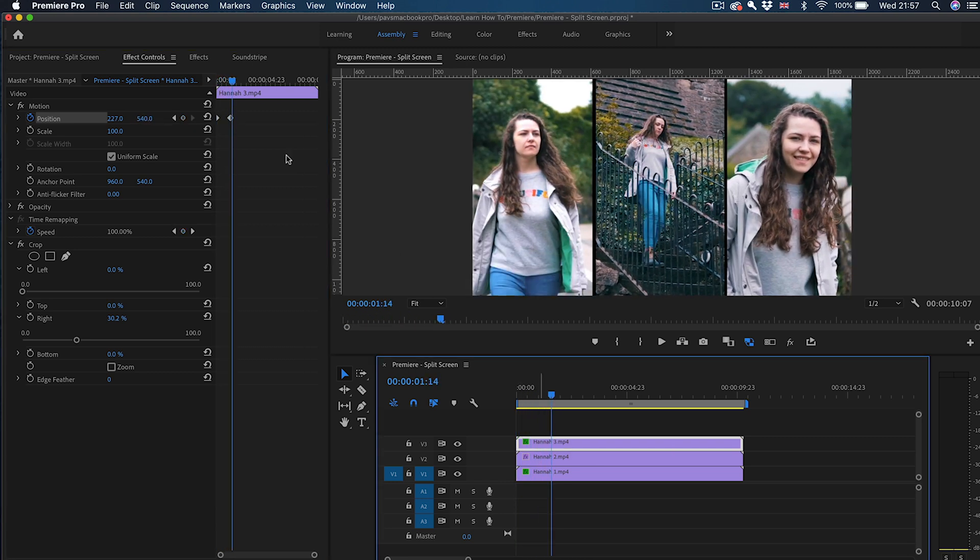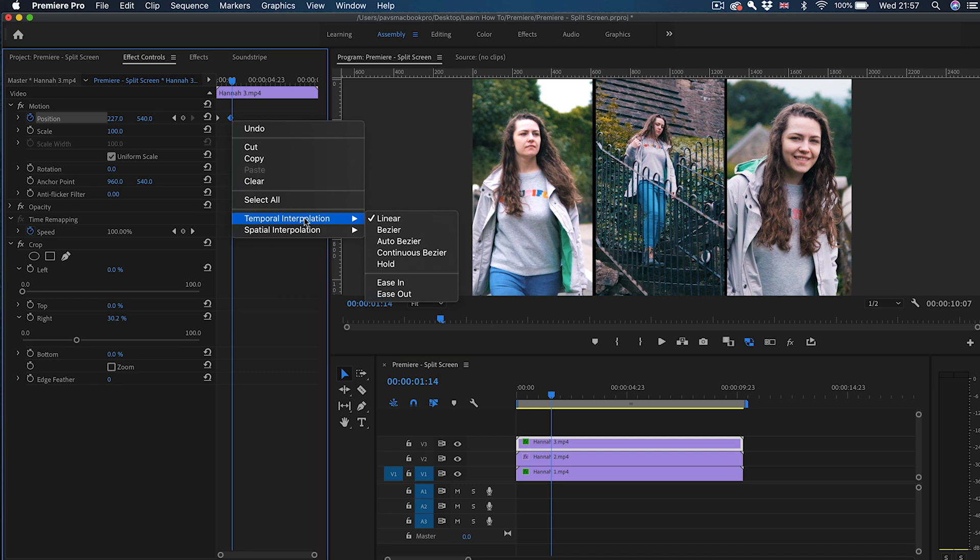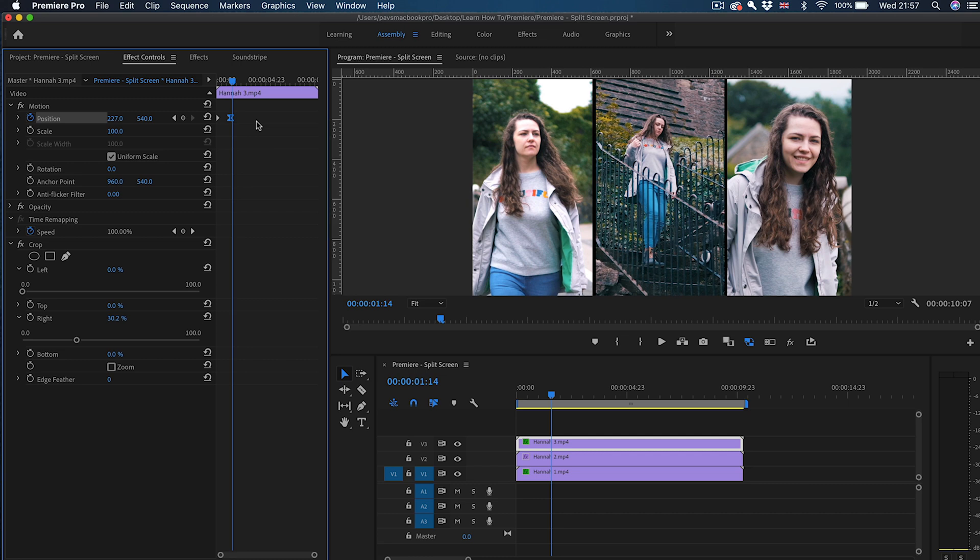Now there's only one little thing to be changed. Now the second keyframe, I'm going to right-click it. I'm going to go to Temporal Interpolation and click on Ease In. That changes that second keyframe to be slower. So the movement starts normal speed and then slows down towards the end. So that's our first clip done.